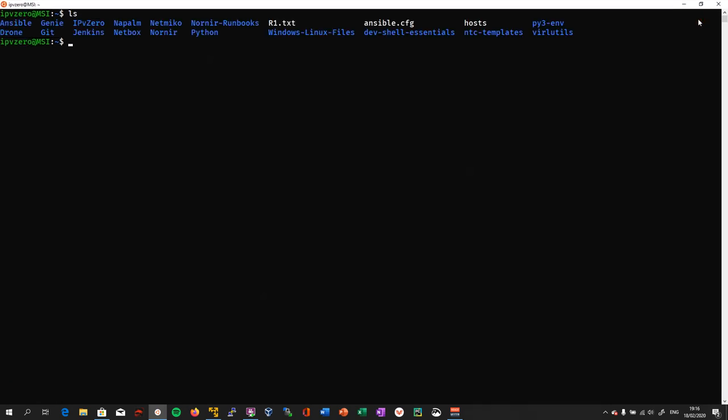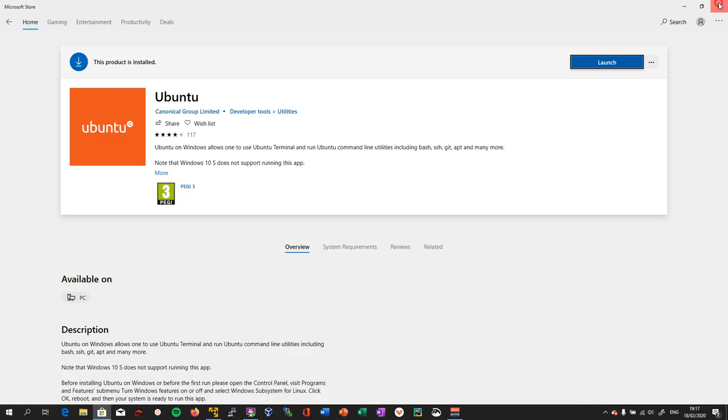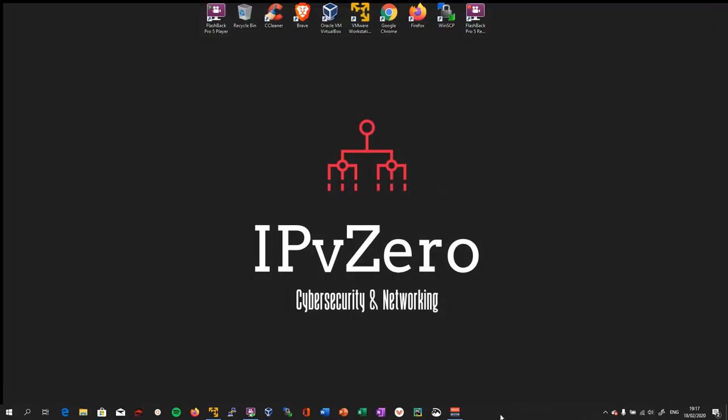This is what I'm using right now and it runs on Windows natively. From here you can do your pip install Genie, pip3 install Nornir — all these things can be done from the command line, and that's pretty much what I use to get bootstrapped.